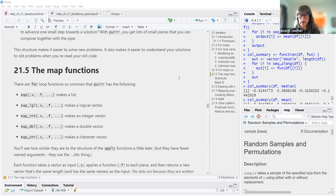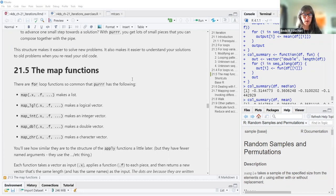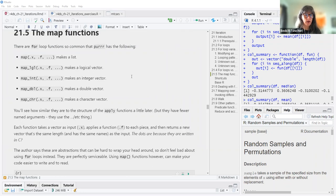We're continuing the iteration chapter. Last time we went over a bunch of different cases for for-loops and talked a little bit about for-loops versus functional programming. Now we're going to get into the map functions. There are four loop patterns so common that purrr provides a set of map functions that make lists, logical vectors, integers, doubles, and character vectors.